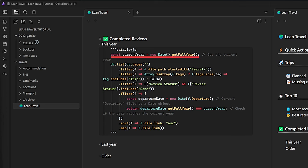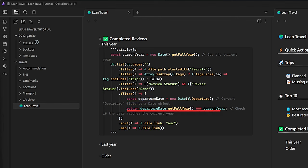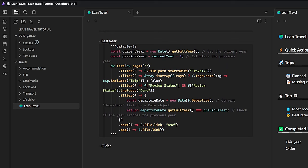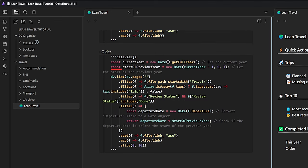For this year's trip reviews, the query first gets the current year, converts the value in the Departure field to a date object, and compares this date object's year with the current year value, then sorts the results by filename. For last year's reviews, we calculate the previous year as current year minus one and compare the departure year to that value. The last query calculates the start of the previous year, compares this to the departure date, and only returns items where the departure date is before the previous year's start date — sorted by filename and limited to the first 10 results.